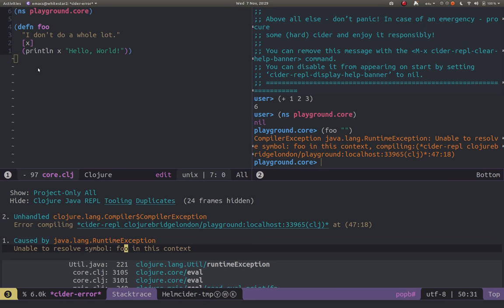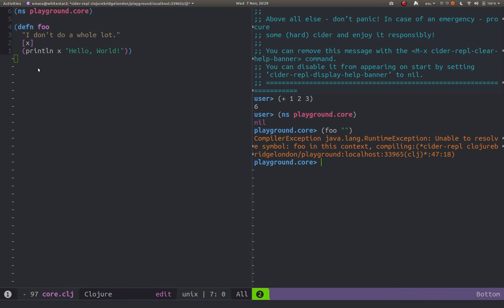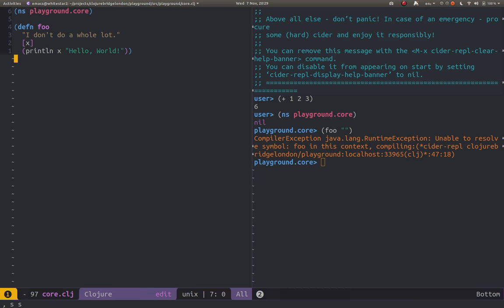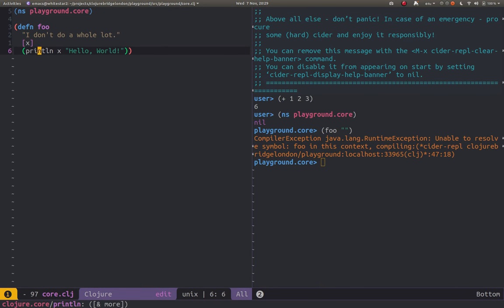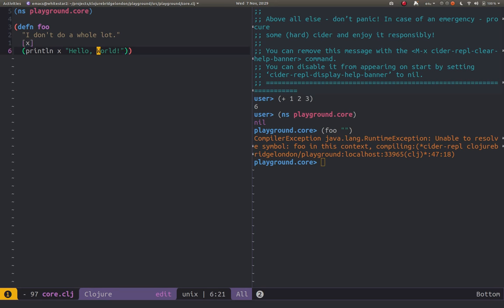So if we quit out of that and go back to our source code then we can simply just go in and evaluate this function and then we can use it. So if we go in, we can go in anywhere inside the expression, wherever between the open and close brackets.